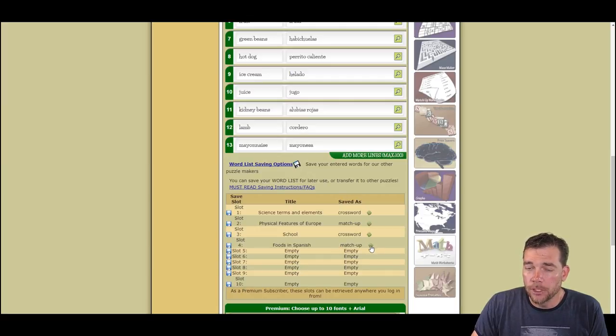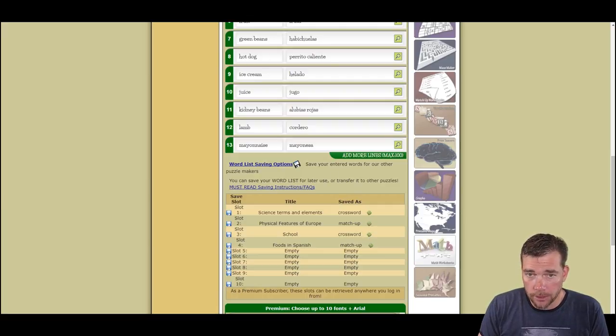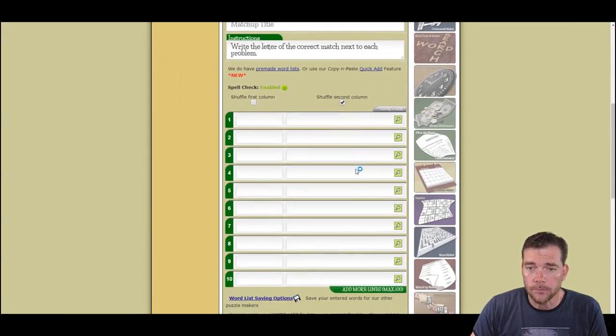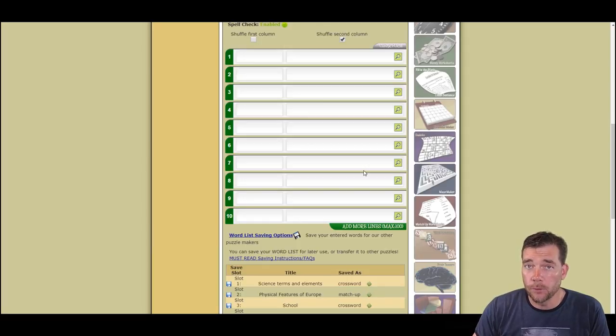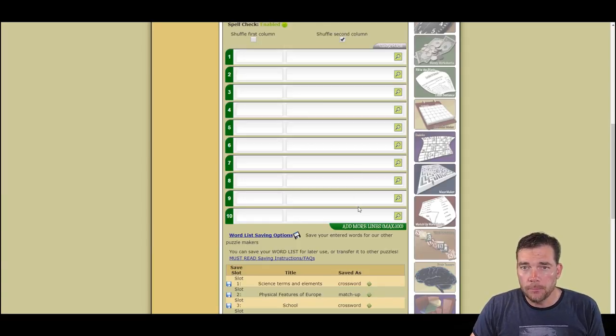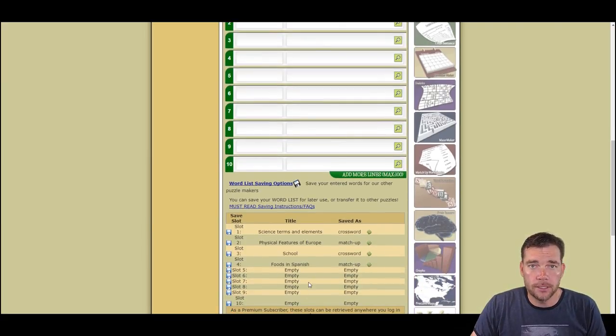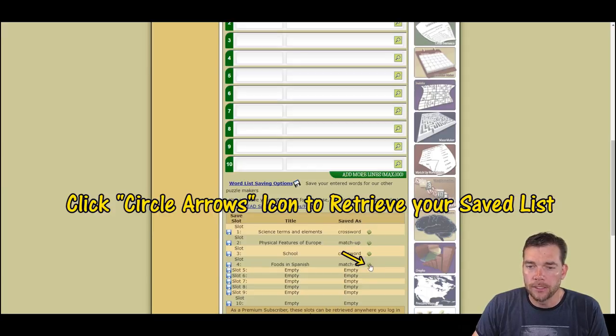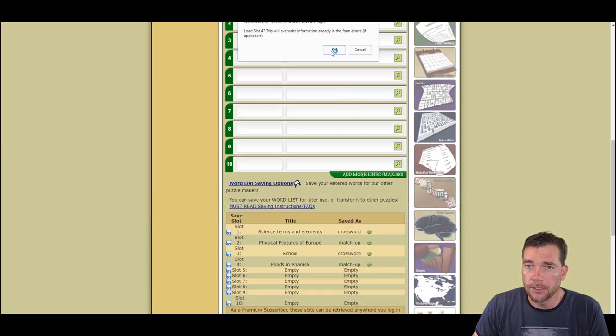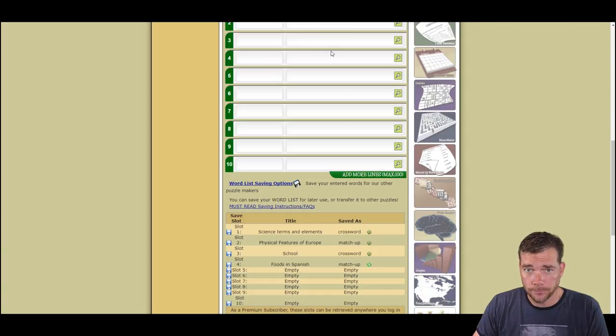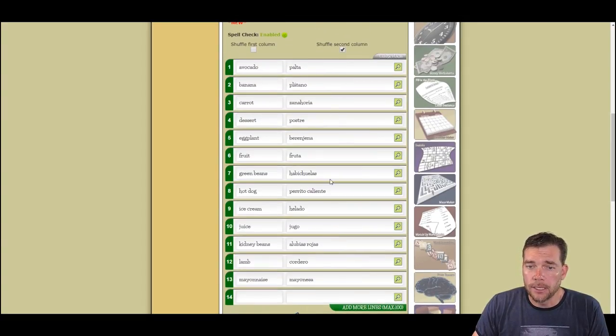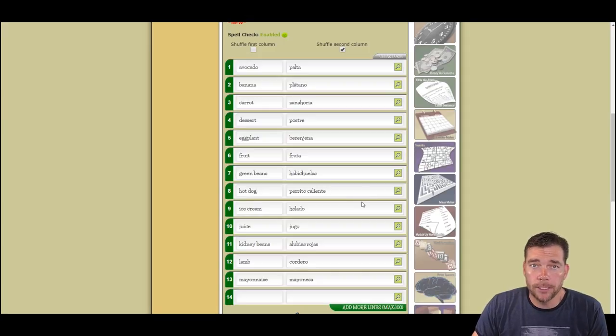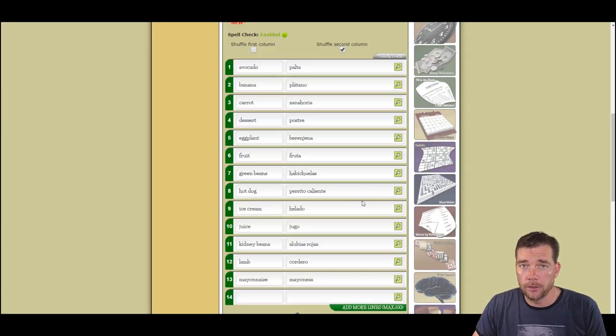And this is the retrieve function. So if I came here, I'm going to go ahead and reload the page. If I came here and I now have an empty form, if I am a premium member, I can log in on any computer anywhere and retrieve my list just as they are. To repopulate the form, I hit the arrows at the end. Remember, we used the floppy disk to save. These arrows are retrieval arrows. And this will populate the form with the words that I had placed in that slot.